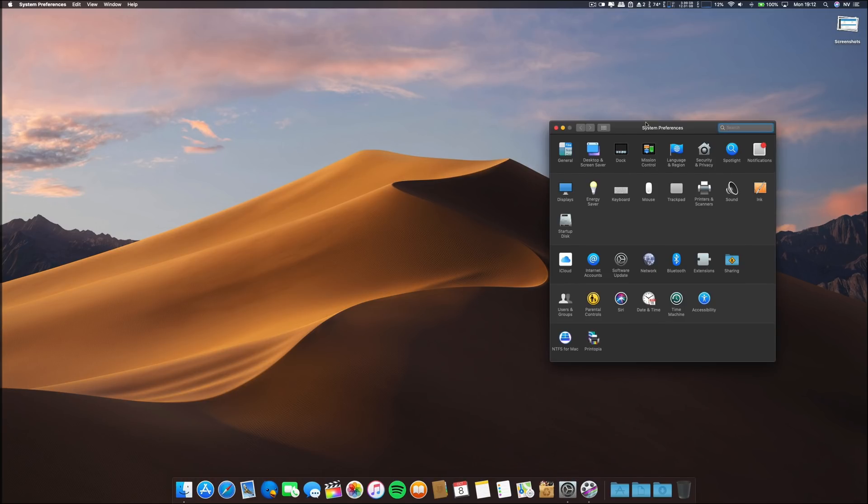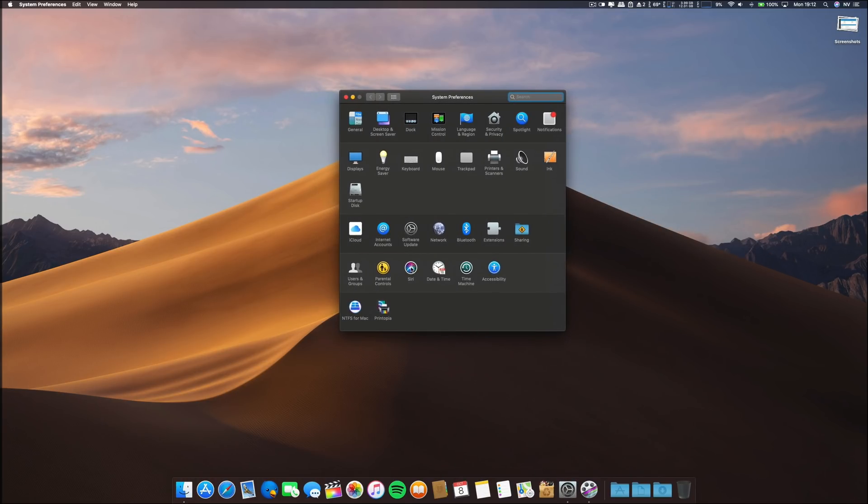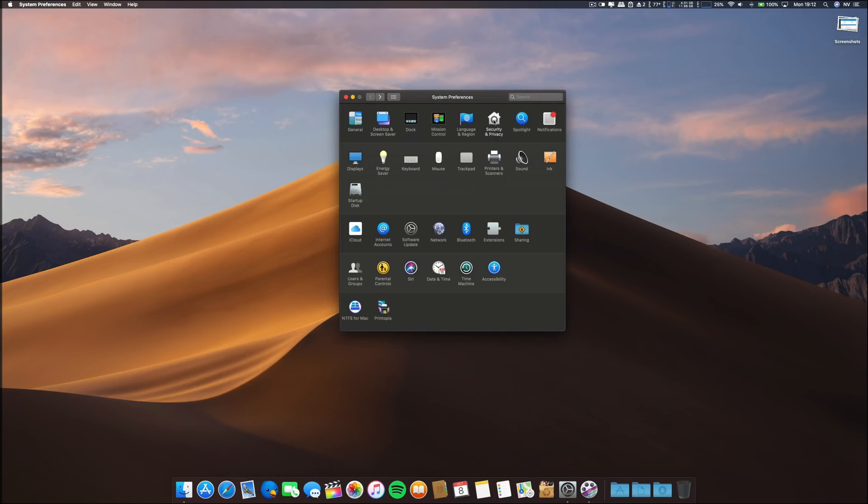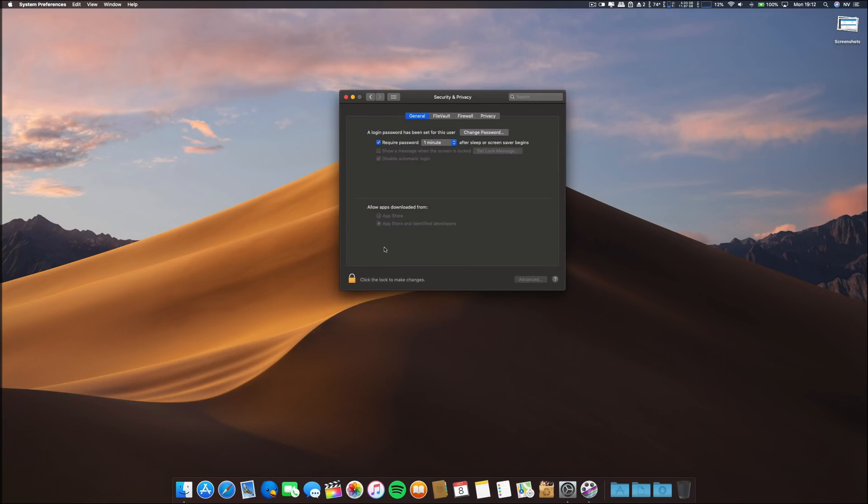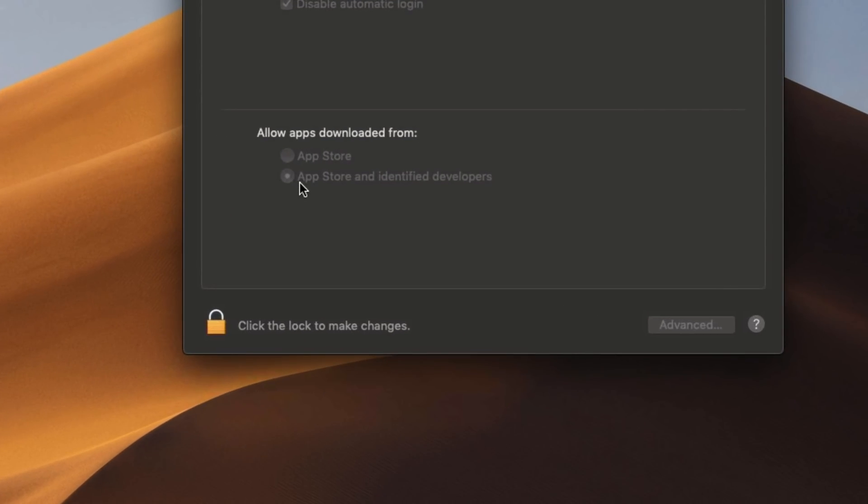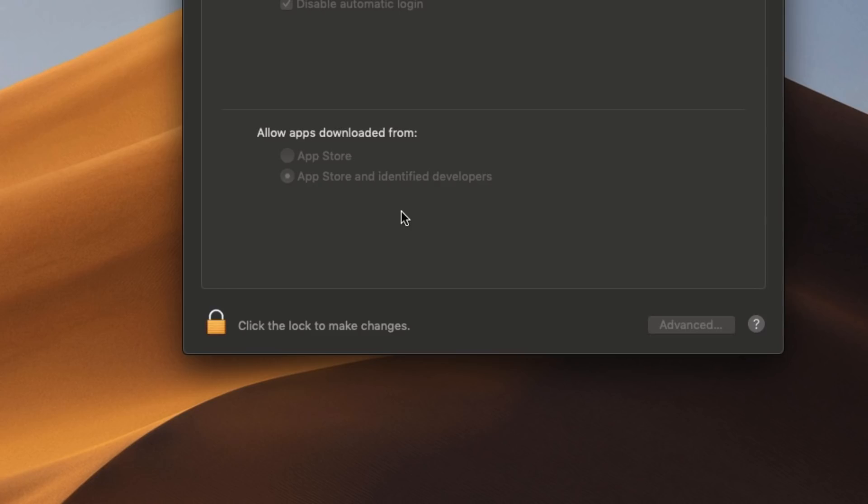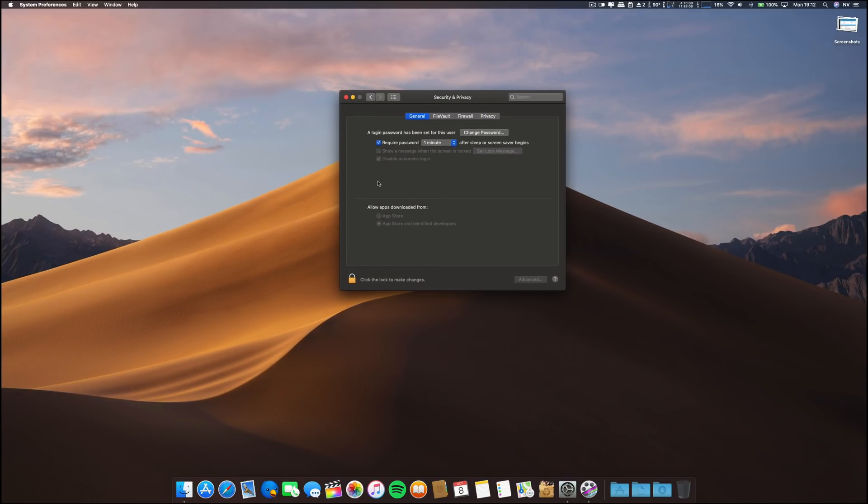What I have noticed first is I had here in Security and Privacy, the allow apps downloaded from a third option, that is the anywhere option, and for some reason it's not available anymore. I will have to put again the terminal command in order to enable for me to install apps from third party or non-approved developers or identified developers. If you have that issue, go ahead and put on the comments below, and if you want to know how you can enable that option, put that and I'll make a video on that issue.